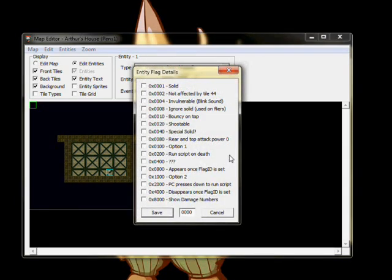You can edit flags by pressing the Flag Details button, so let's do that now. We want to be able to interact with this chest, so choose Flag 2000. PC presses down to run script.